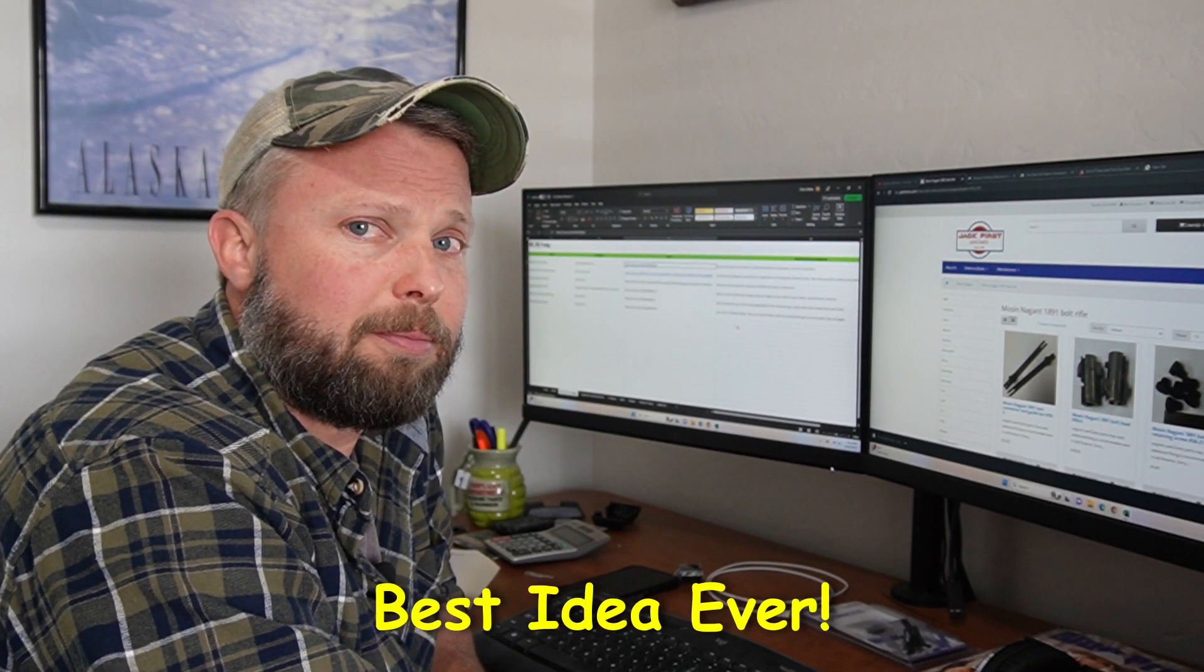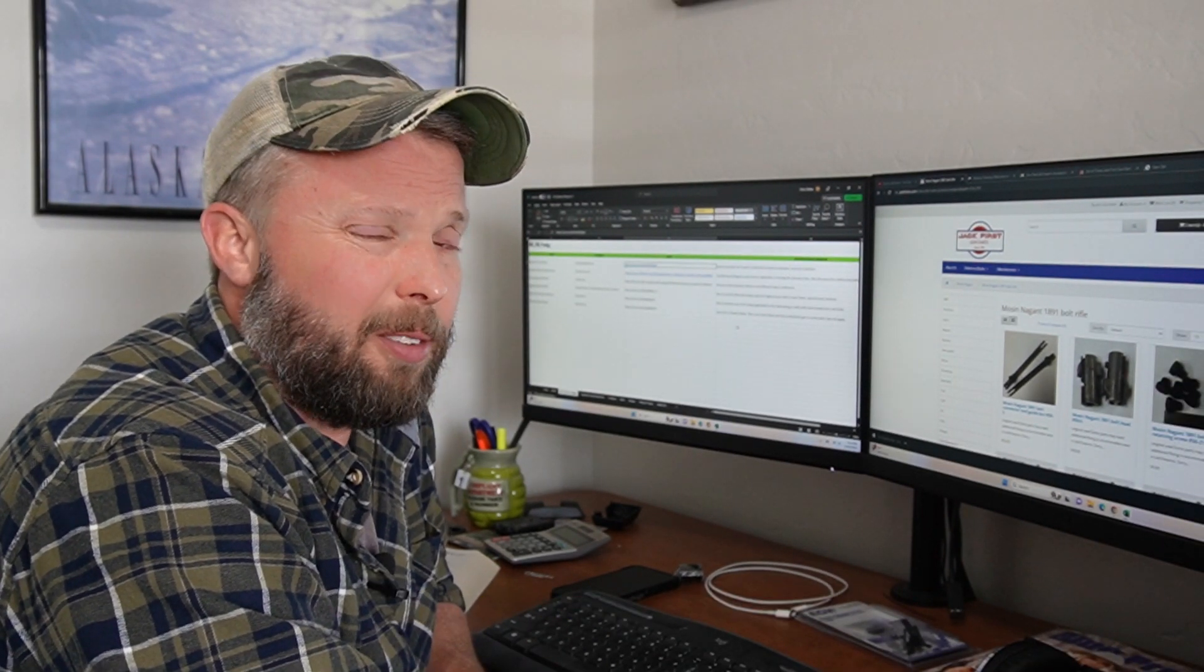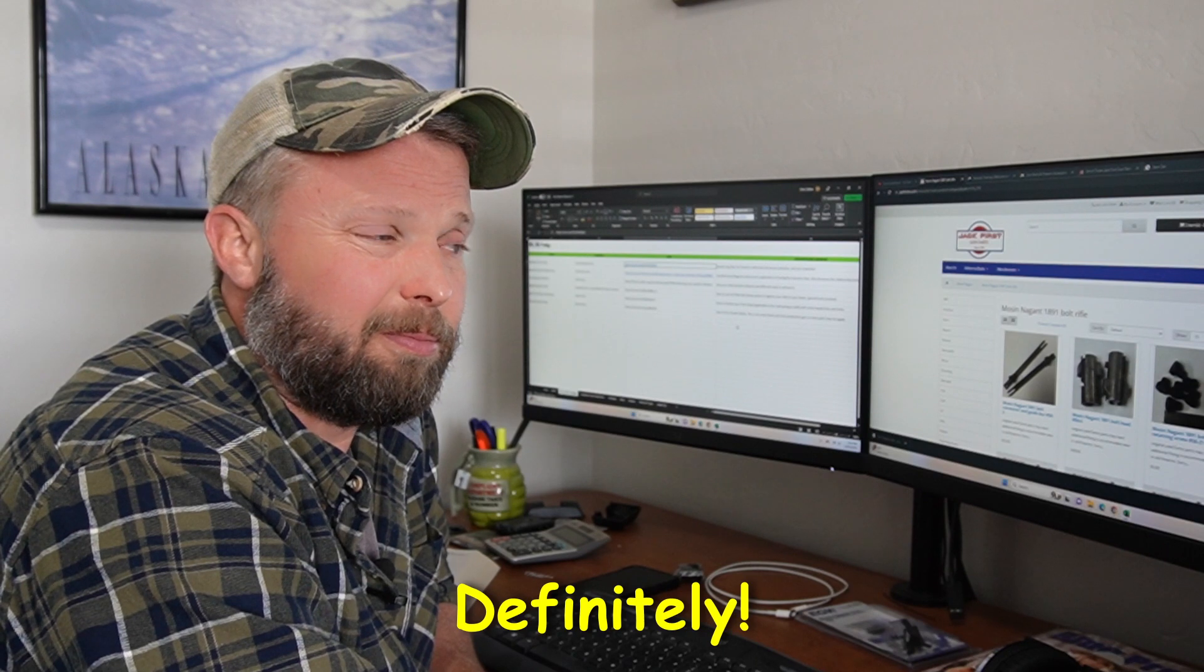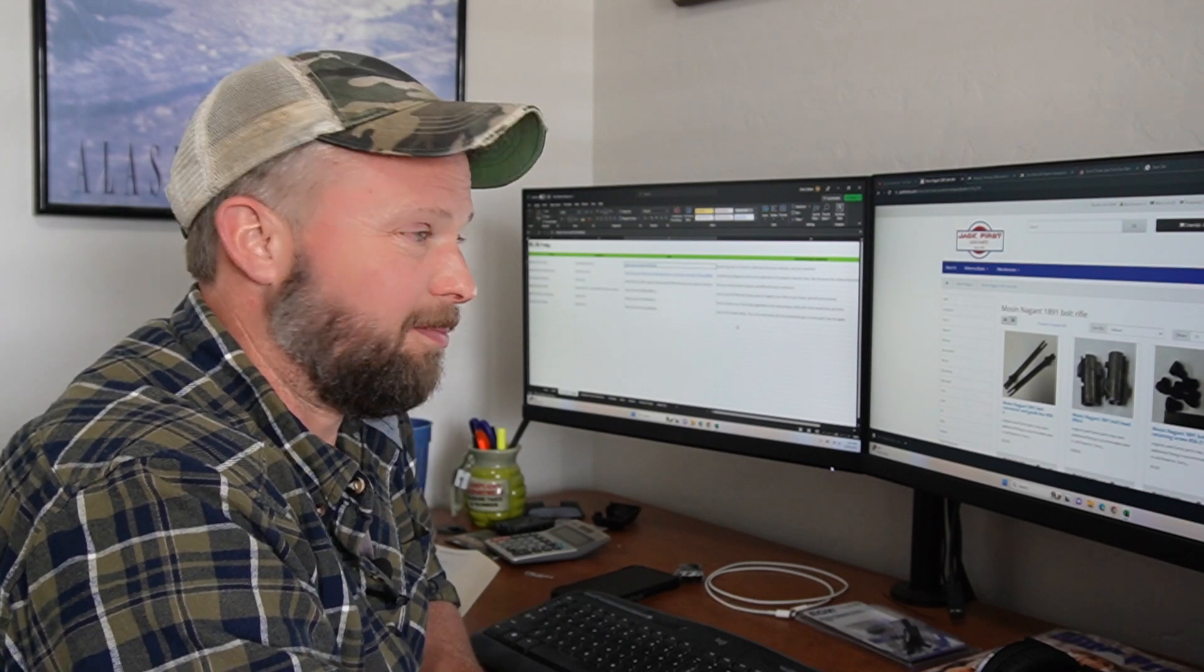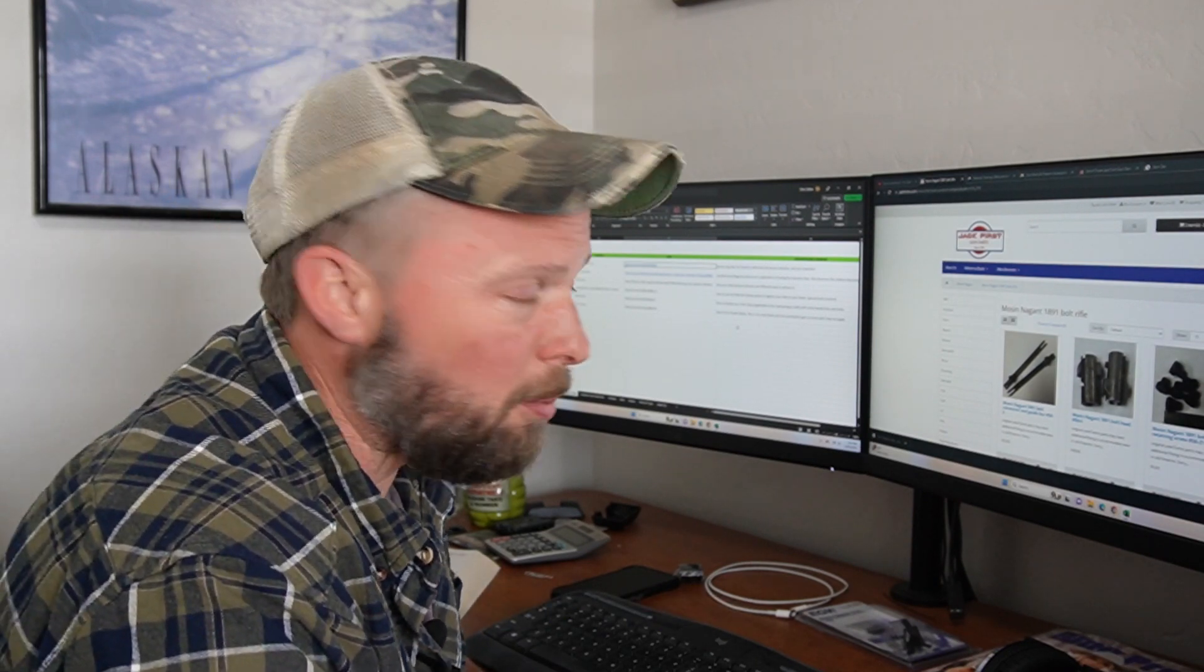What do you think? Worthwhile? I hope so.